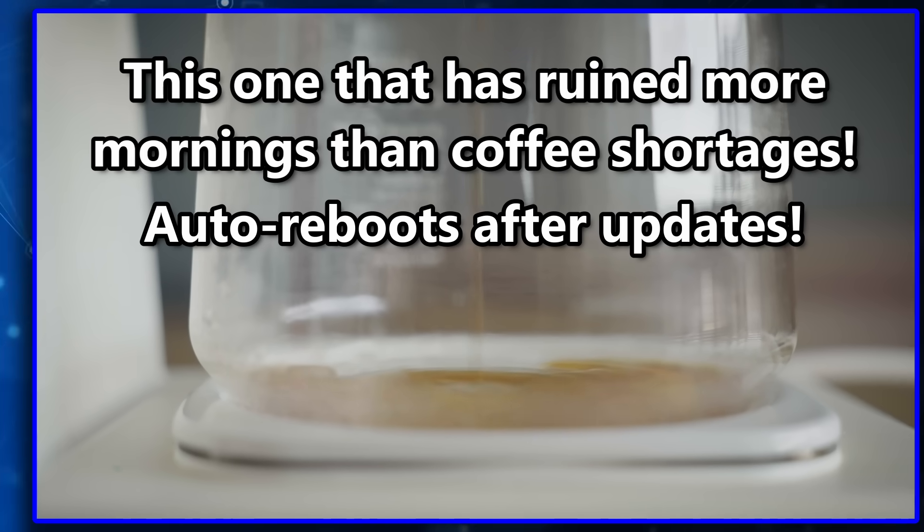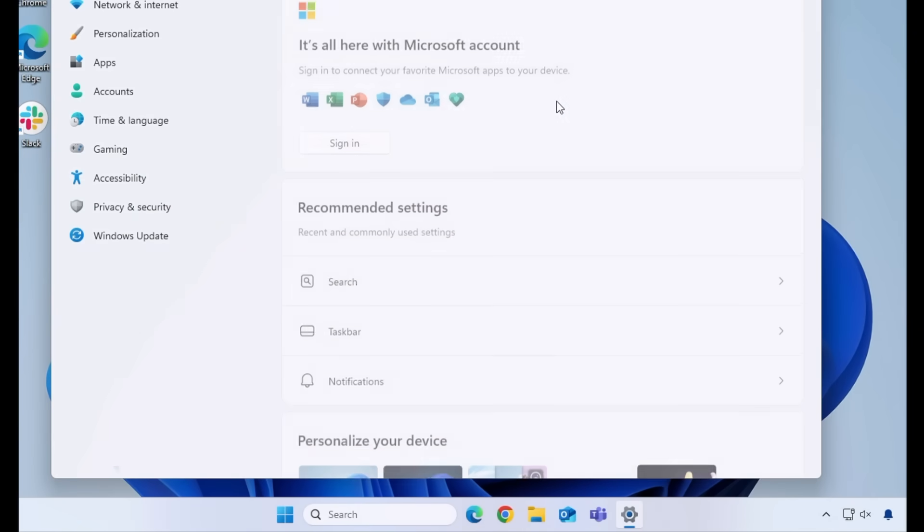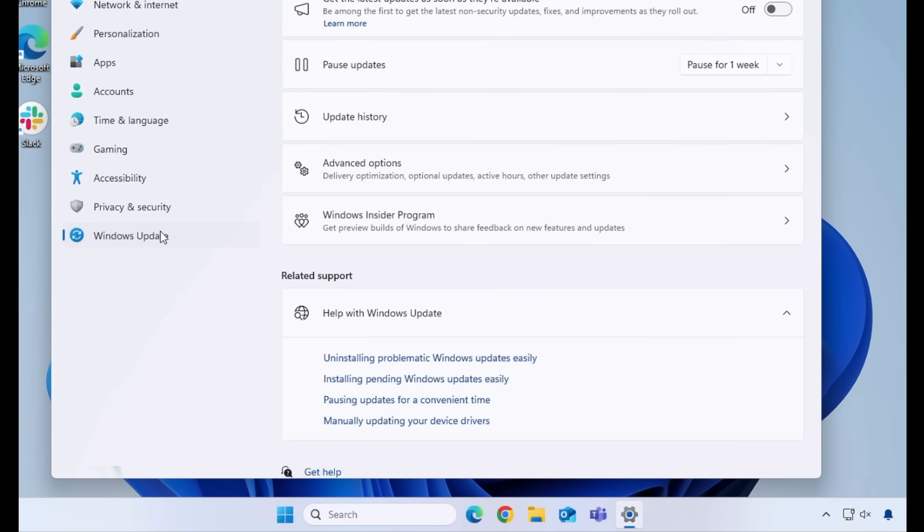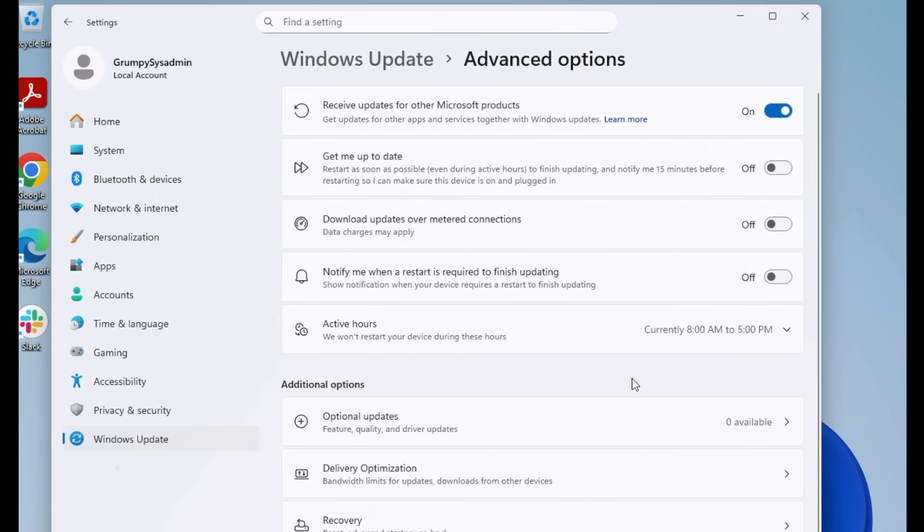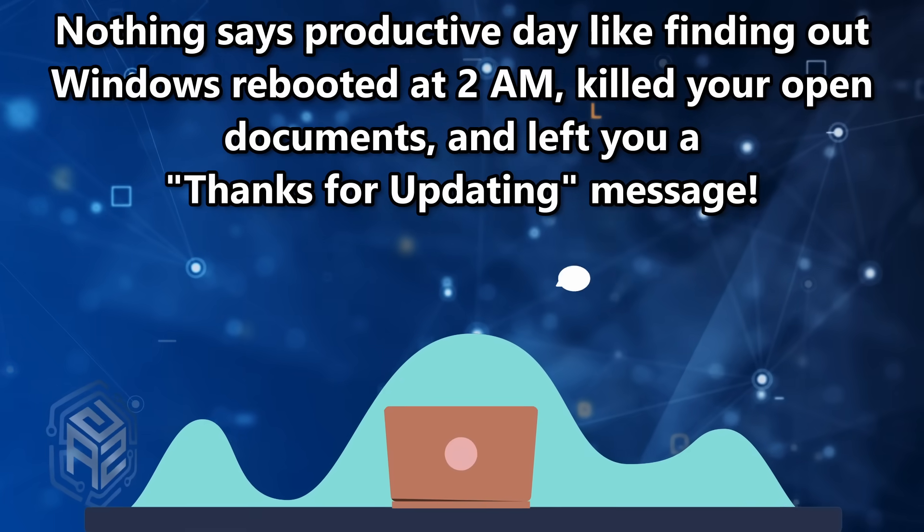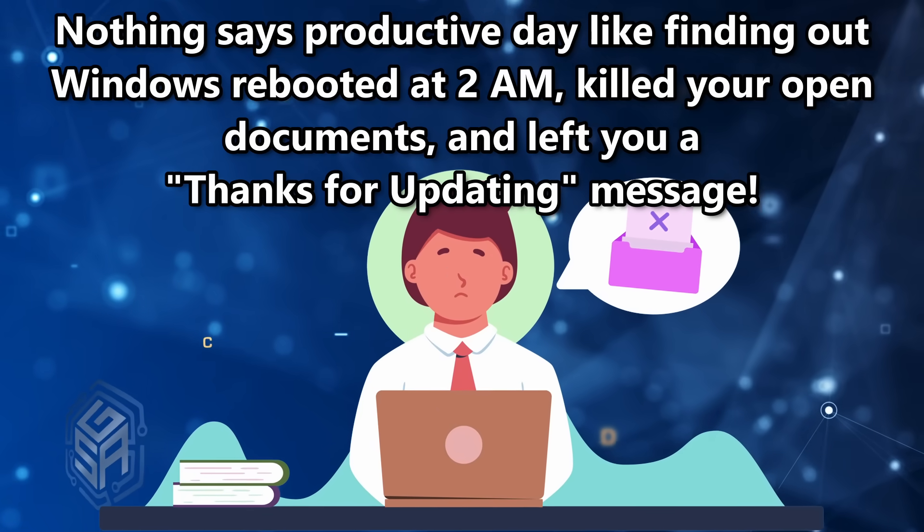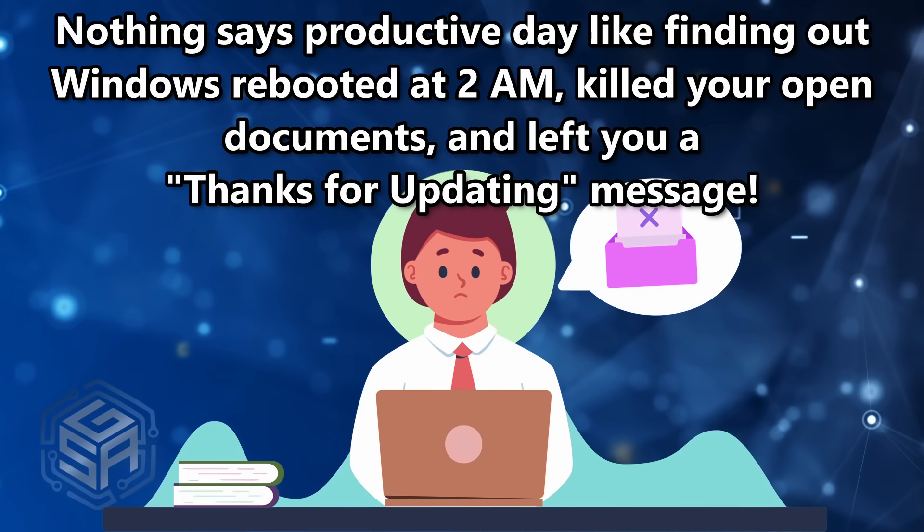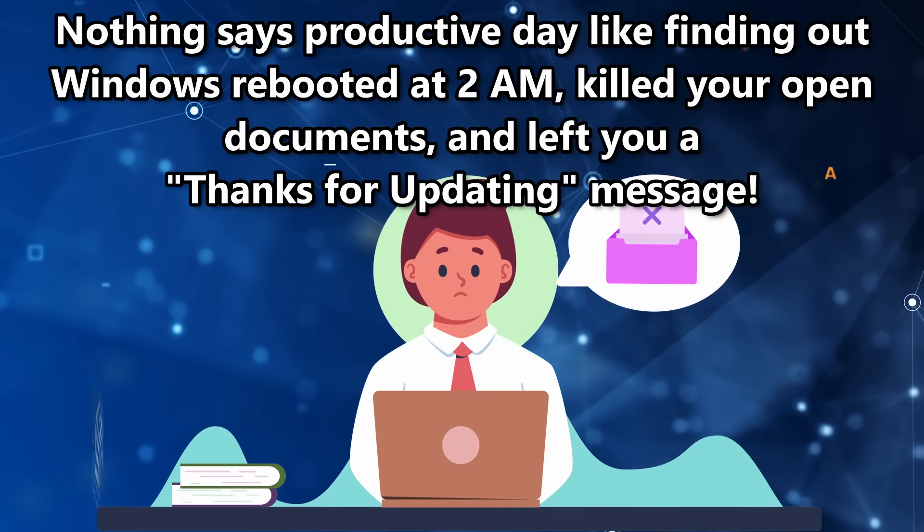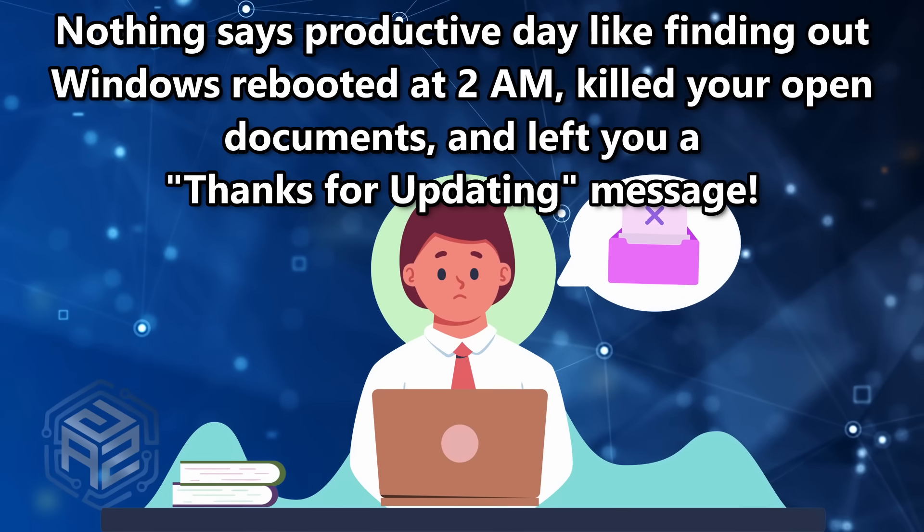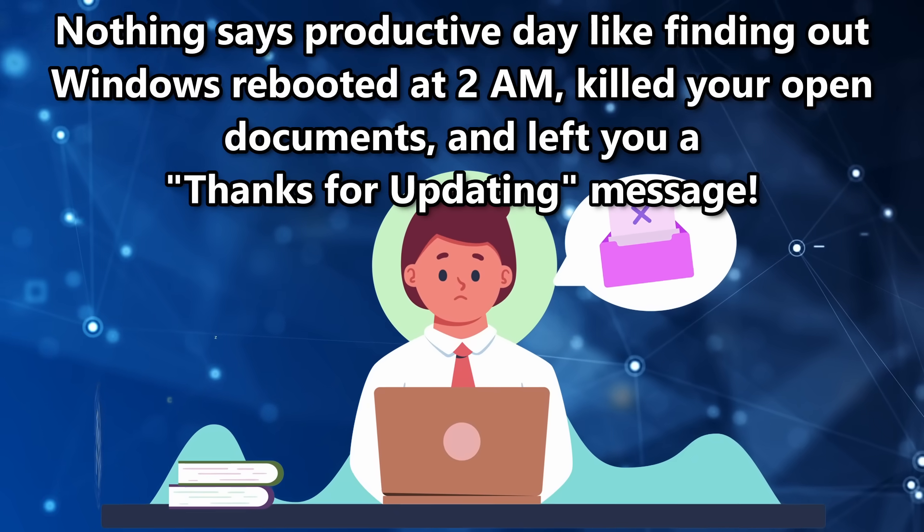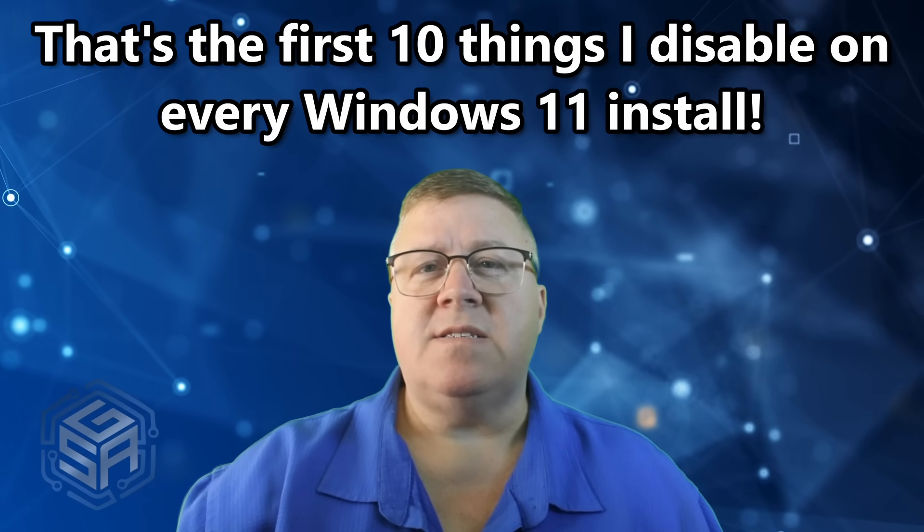Yep, you've guessed it. We're going back into the Settings again. This time, go to Windows Update and then click on Advanced Options. Under here, you're going to want to turn on Notify Me When a Restart is Required to Finish Updating. Because nothing says productive day like finding out Windows rebooted at 2 a.m., killed your open documents, and left you with a Thanks for Updating message.